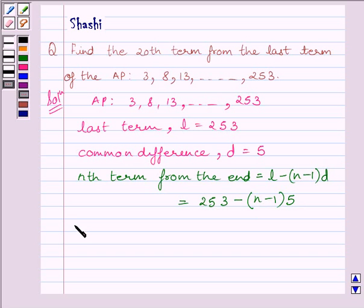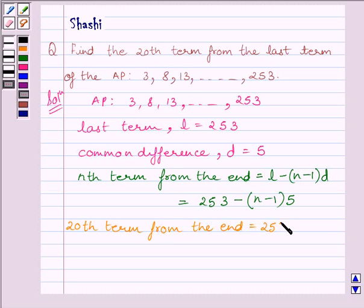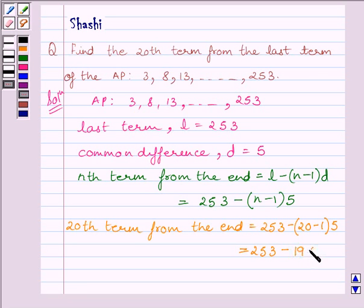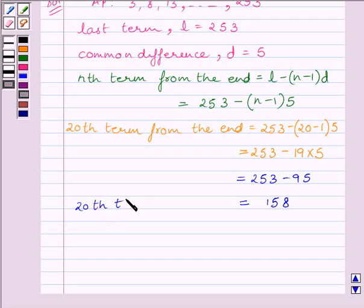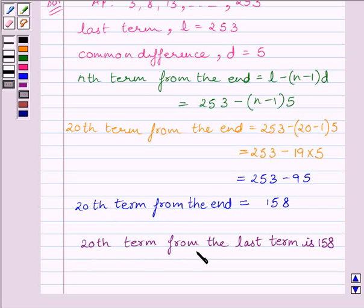Now we have to find the 20th term from the end, which equals 253 minus (20 minus 1) multiplied by 5. This equals 253 minus 95, which is further equal to 158. So the 20th term from the end is equal to 158. This is our final answer.